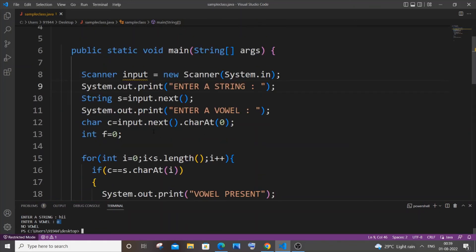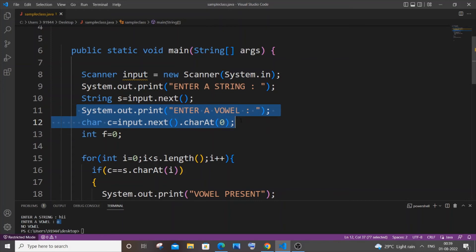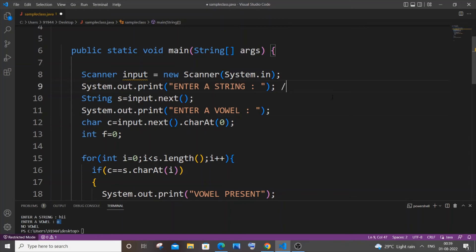The second method is different — we are not going to get any vowel as input from the user. We just get the string and output whether any vowel is present in it or not. For example, 'hello' has two vowels — e and o — so the output will be 'vowel present'. For a word with no vowels, it should print 'no vowel'.